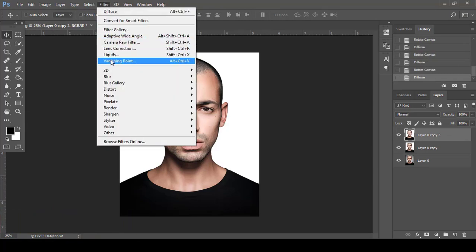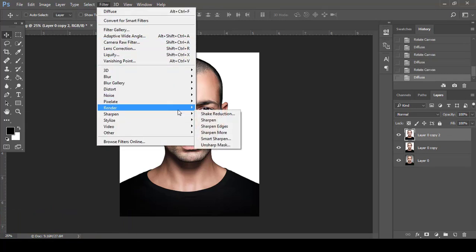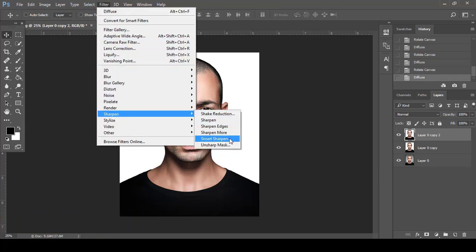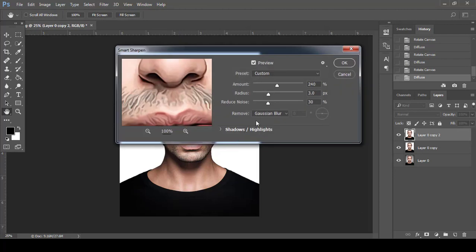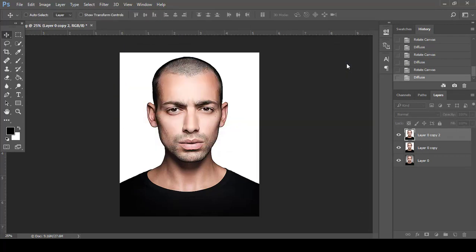Now go to Filter, then Sharpen, then Smart Sharpen. Keep the same values and click OK.